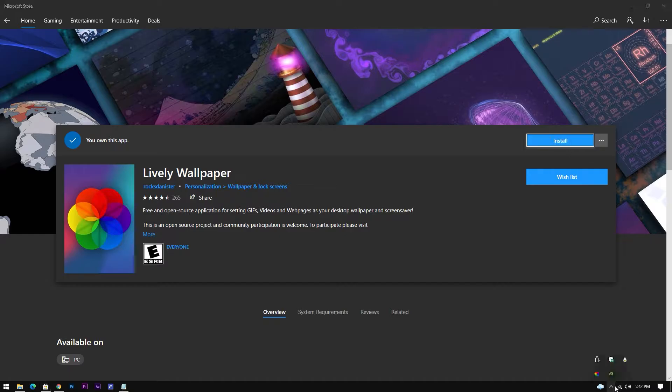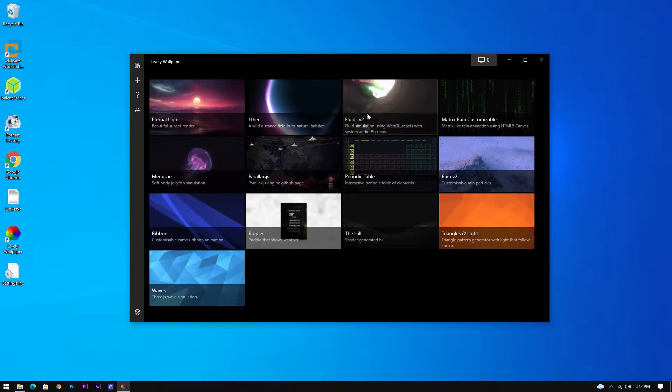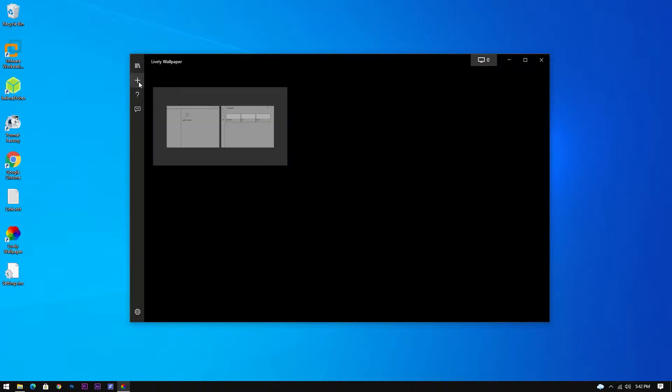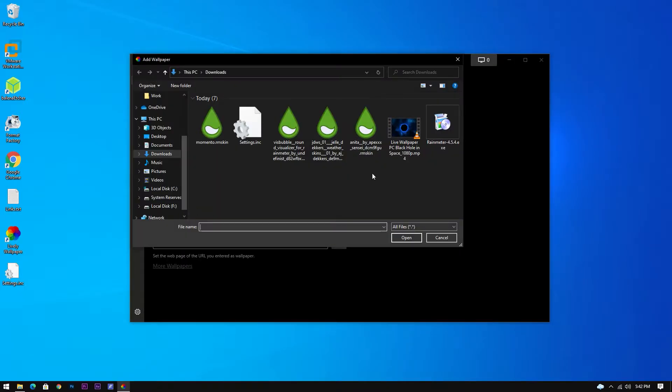Once installed, open it from your taskbar tray by double-clicking the app icon. Click the plus icon to add your custom wallpaper to the list.